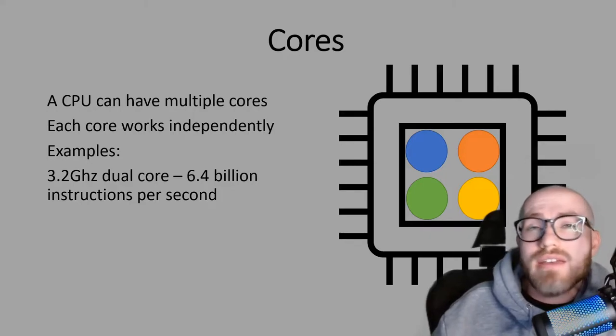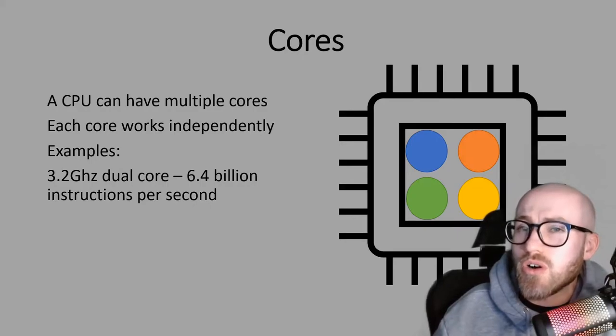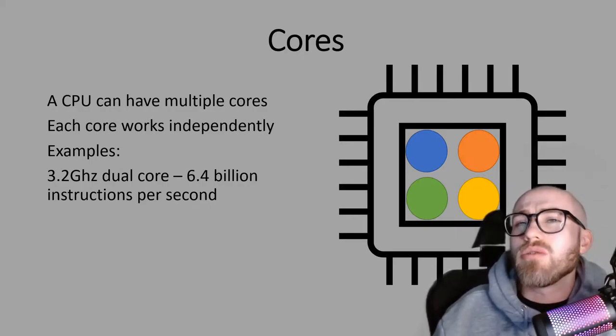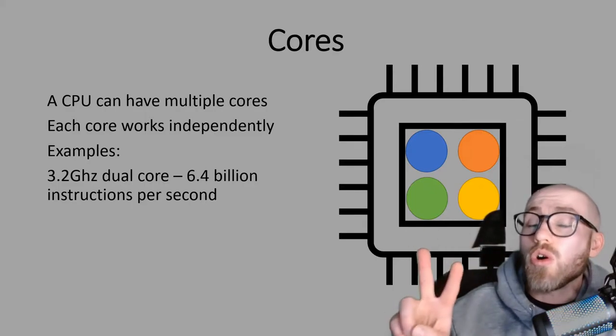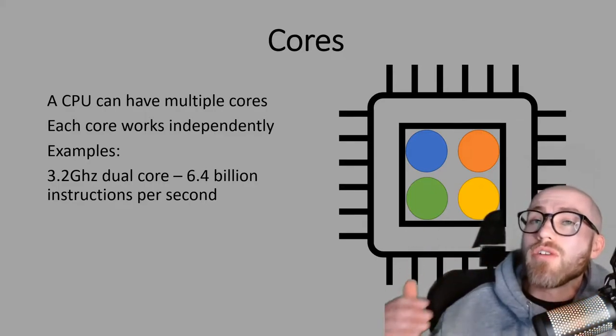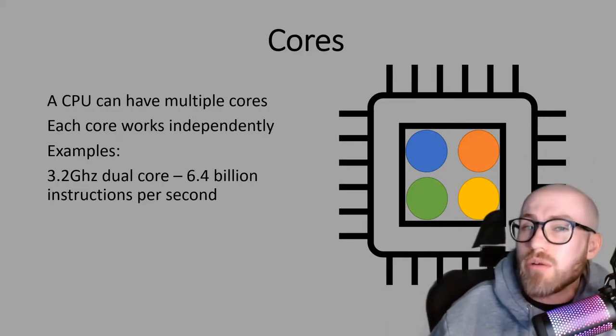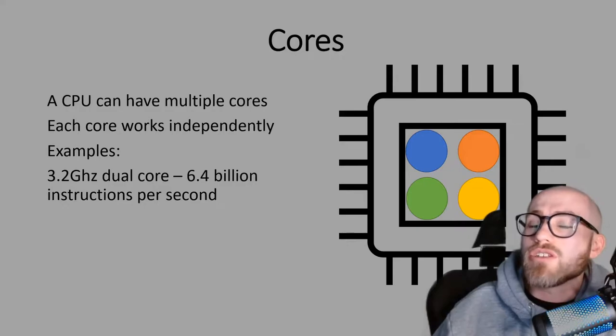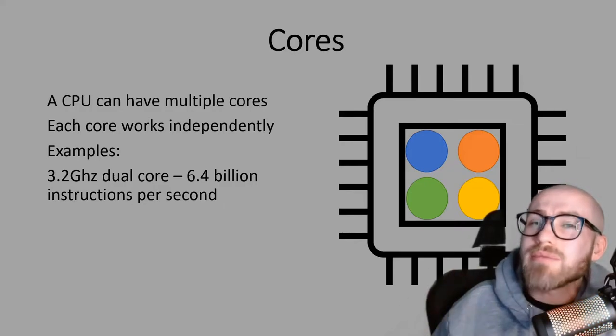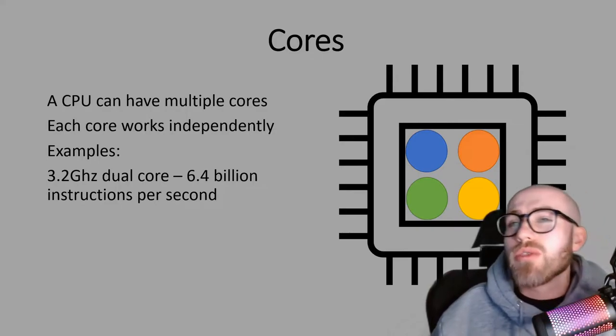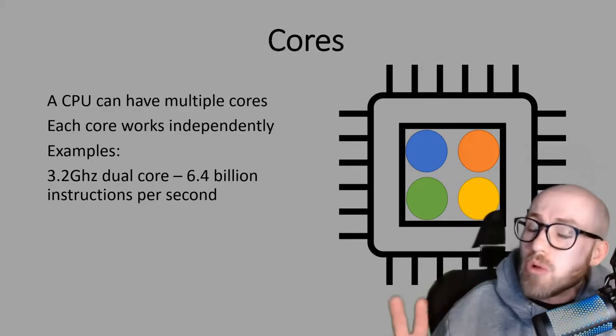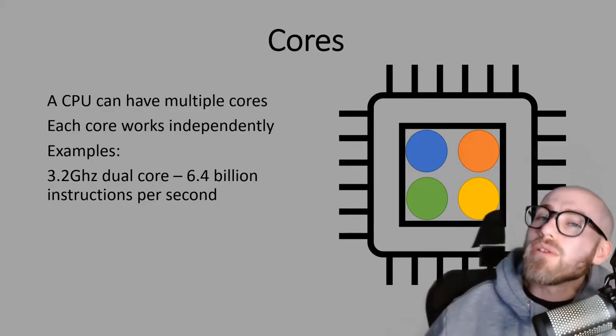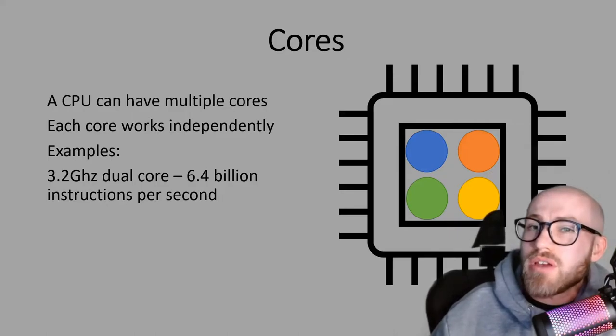Here's an example of a CPU: 3.2 gigahertz dual core. When we see the word dual it means it's got two cores. We've got 3.2 gigahertz which we know is 3.2 billion but then because it's dual core it can do up to two times that amount. So 3.2 multiplied by two will give you 6.4 billion instructions per second.